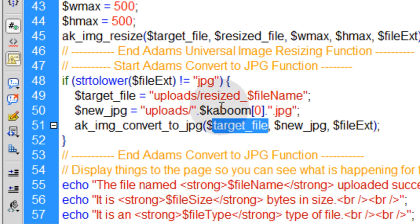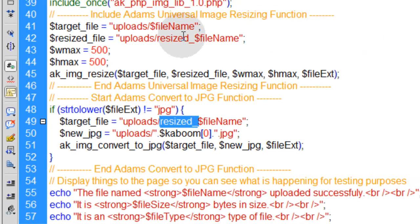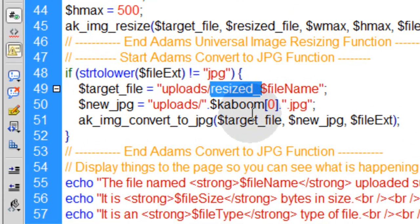Target file is the resized file. So after the file is resized, that's the one we're going to target, the new resize copy.